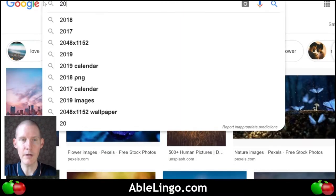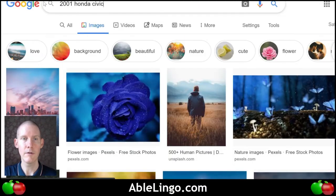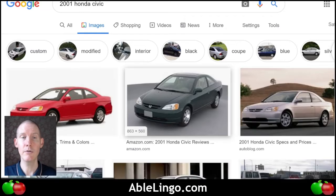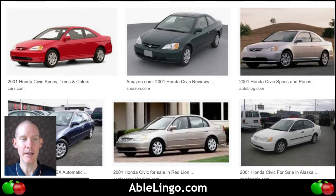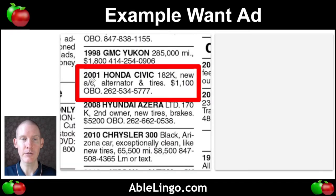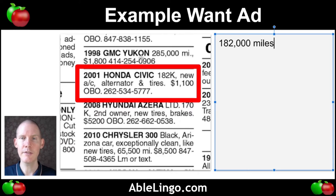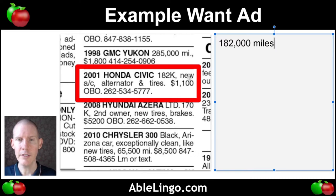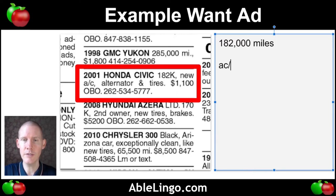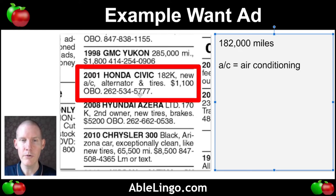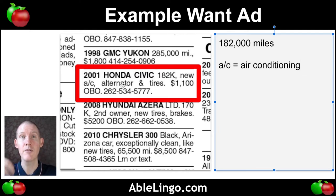Let's take a look. It's an older car — 2001, like 18 years ago. At this time, they wanted to sell their car. So: a 2001 Honda Civic, 182K — that would be 182,000 miles. These want ads are from the U.S., so we'd use miles; other countries use kilometers. It says new AC — AC just means air conditioning. New AC, alternator, and tires. An alternator is a part of the engine which allows the battery to charge.